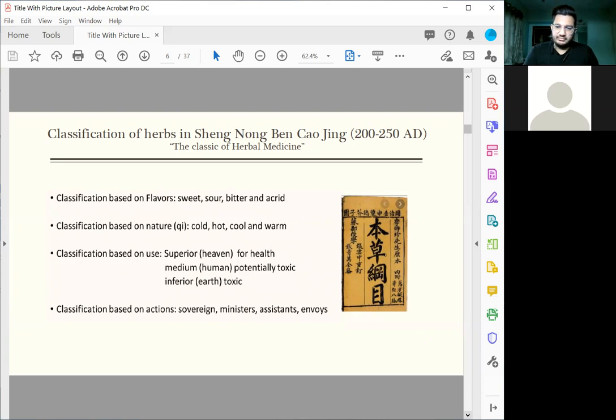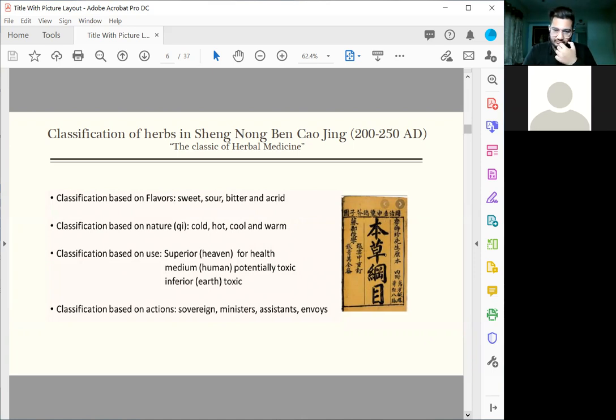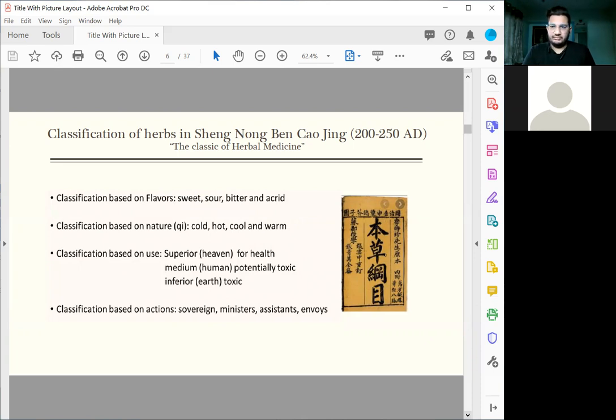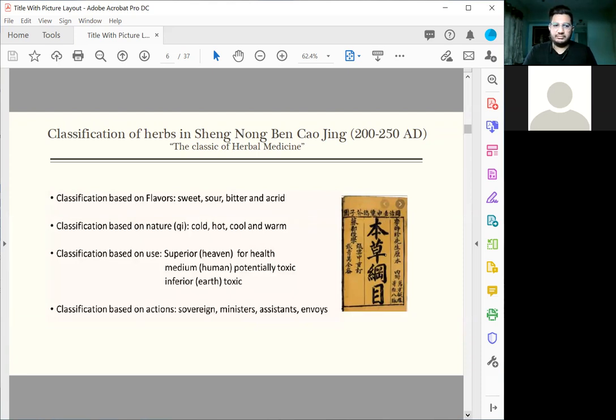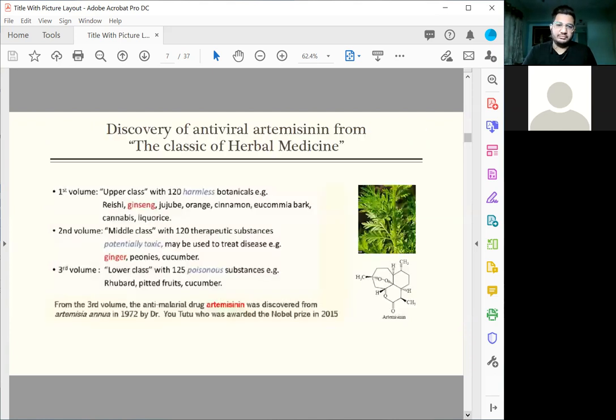His theory was that there should be a main drug, which we call sovereign drug, supplemented with two or three ministers and a few assistants. That's how he hypothesized how drugs work in the body. In those days, we didn't know anything about how drugs work.